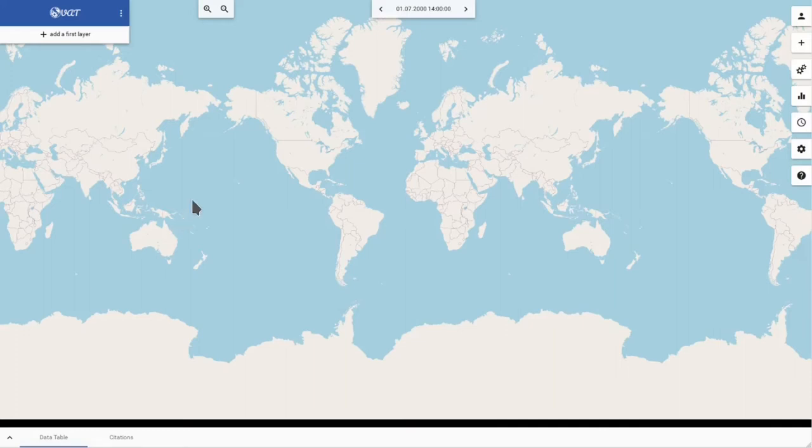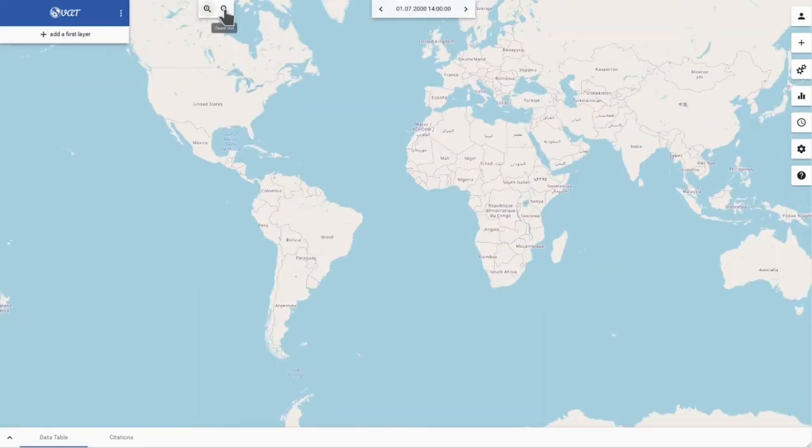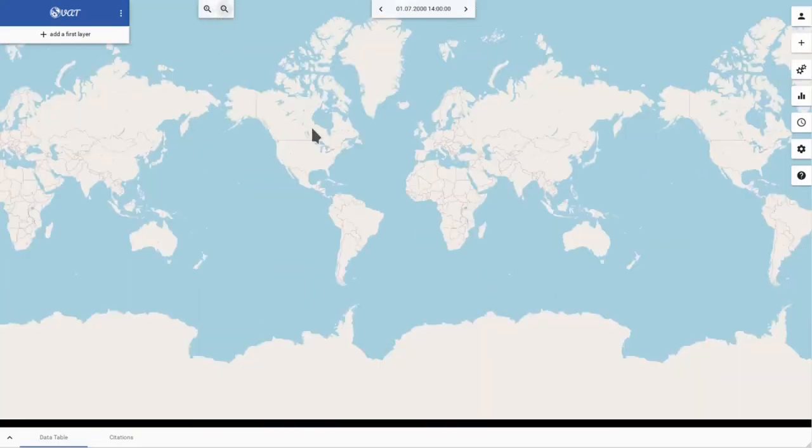At the top you can see the zoom in and zoom out buttons. You can zoom in and out using the buttons and also using your mouse wheel.